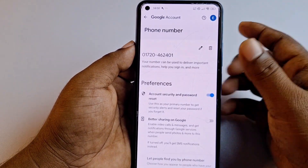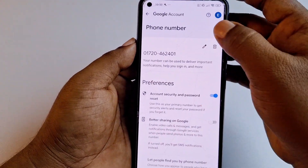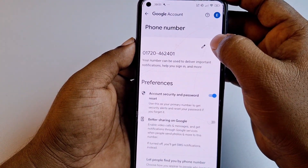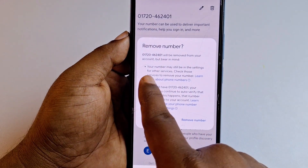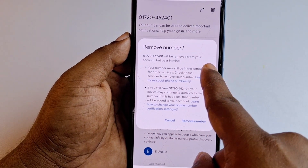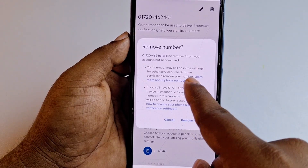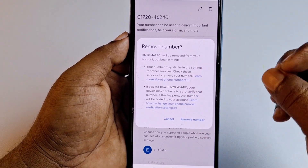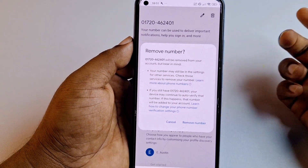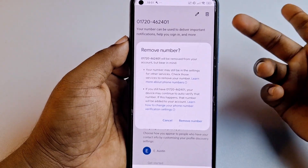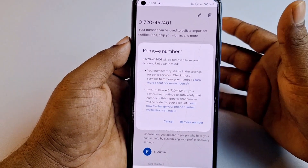If you click delete again, you may see a message: 'Your number may still be in the settings for other services — check those services to remove your phone number.' So maybe you can see your old phone number for about one week, and after that it will update automatically from everywhere.